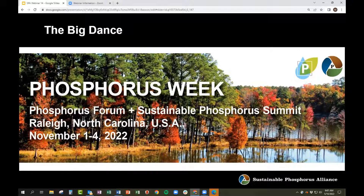If you want to stay abreast of these announcements, you can follow us on social media — we're on Twitter and LinkedIn — and you can sign up for our newsletter at phosphorusalliance.org under the Contacts tab. I hope you can make it out to this. It'll be a great event.